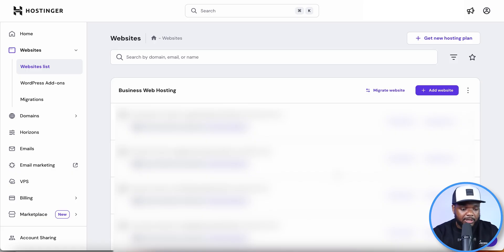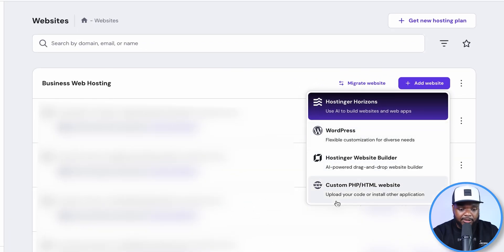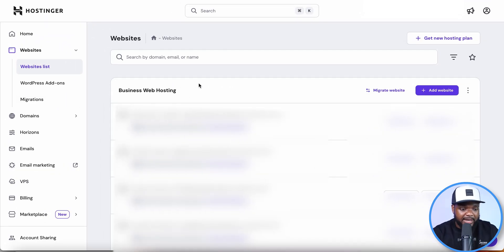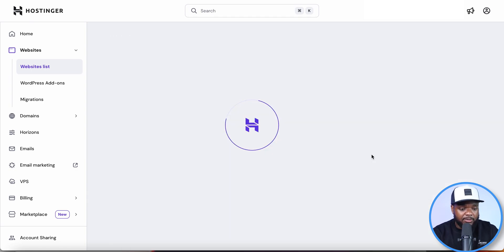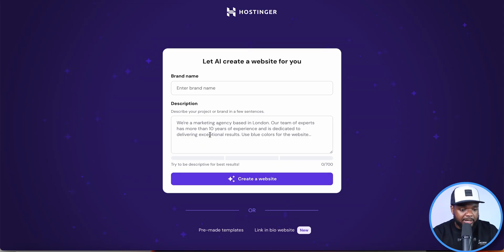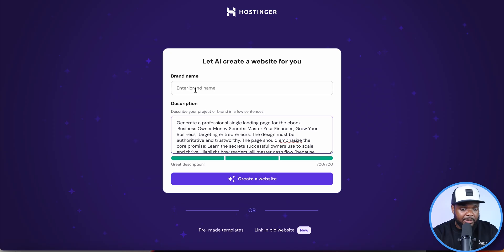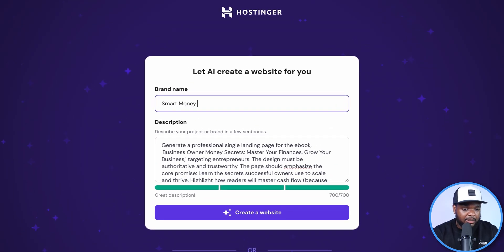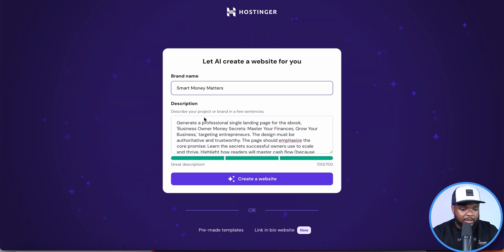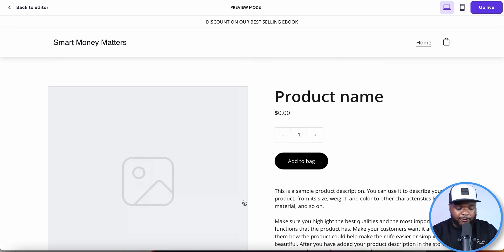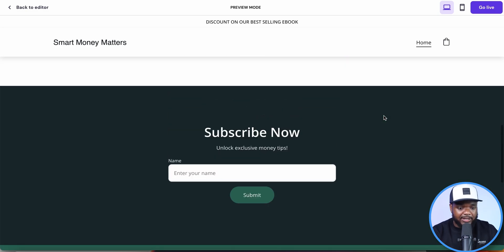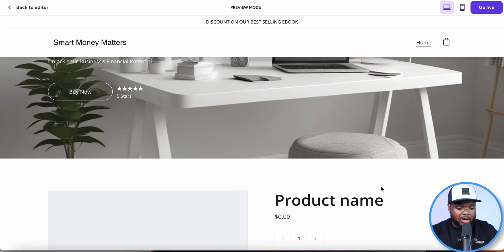I'll copy the prompt and go to my Hostinger account. Hostinger is great for so many reasons — if I click on Add Website, I've got options for WordPress, web hosting, and a website builder. With this package I can build up to 50 different websites and sell 50 types of digital products in various niches. I'll click on Hostinger Website Builder — no extra cost with my package — and it takes me to a page where I paste the prompt, enter a brand name like 'Smart Money Matters,' and click Create a Website. Here it is: a single landing page with a product placeholder, super clean and easy.